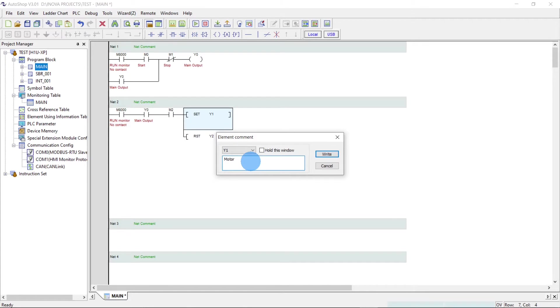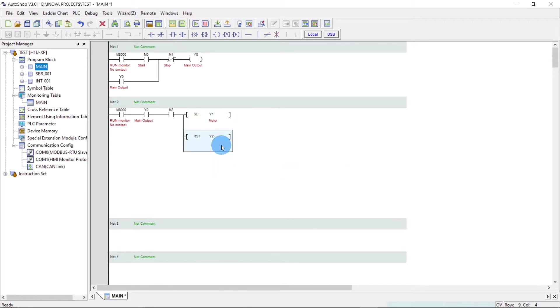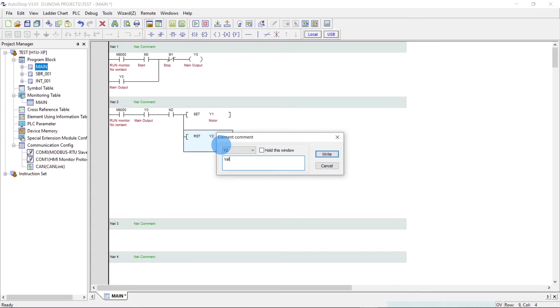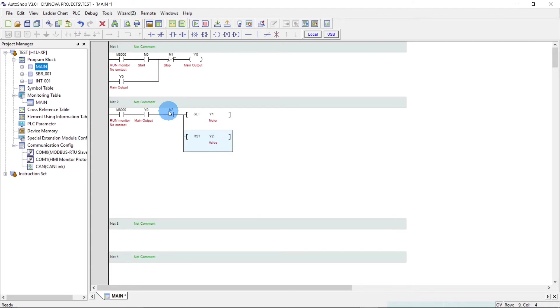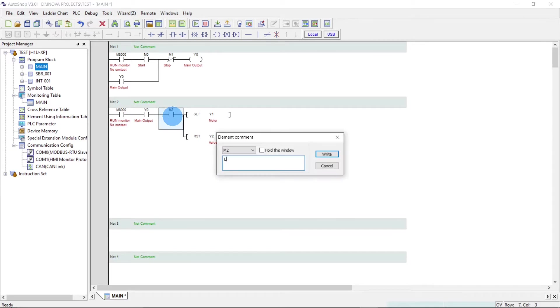Y1 is the motor. This is the valve. This is the low sensor.